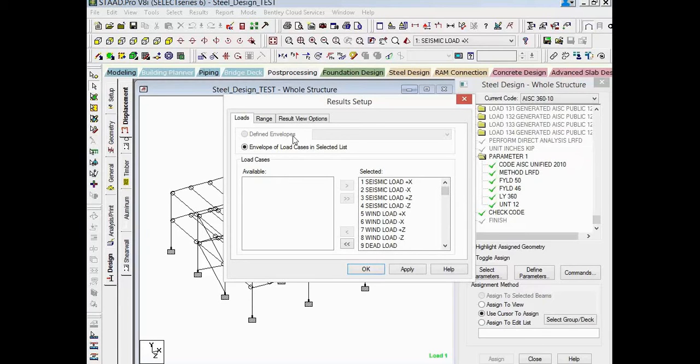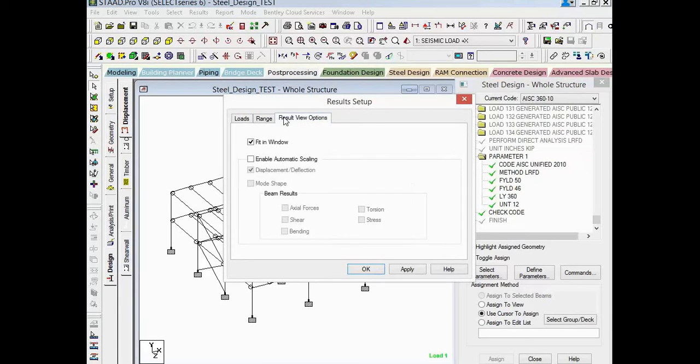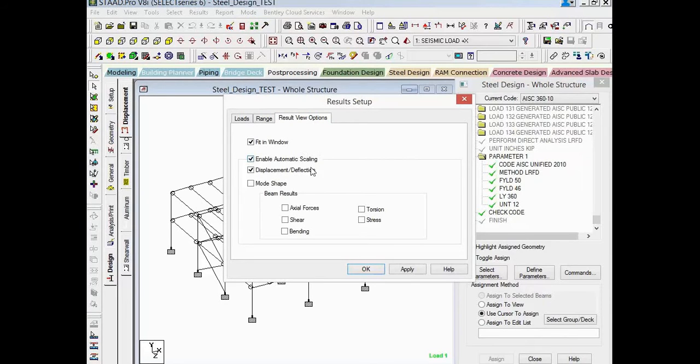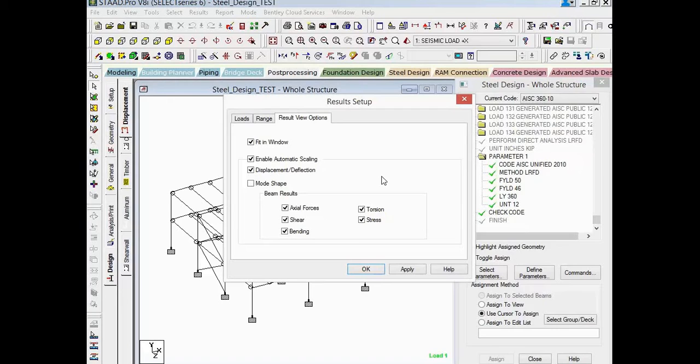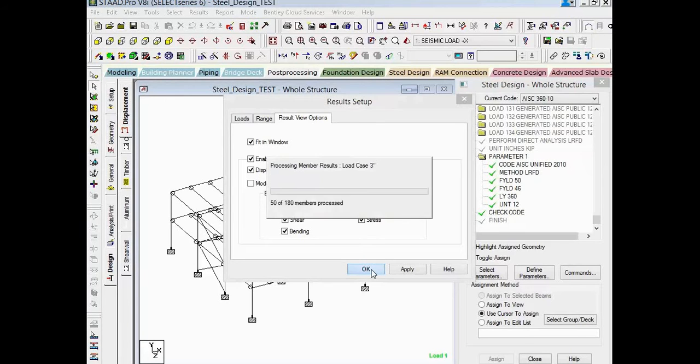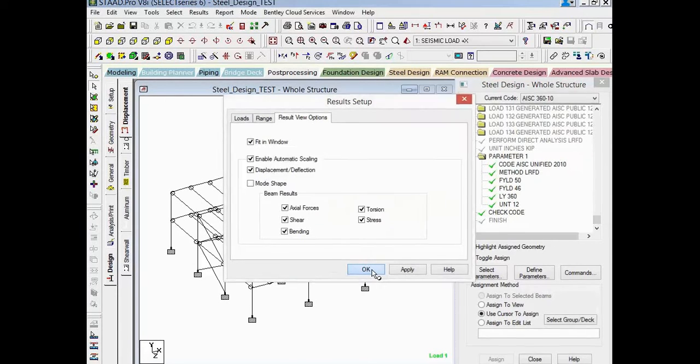The other option I'm going to do is I'm going to select this Results View Options tab, and I'm going to select a checkbox here to enable automatic scaling. And I'm going to select all of these options down here. This will mean that as I review different pieces of results, STAAD Pro will automatically exaggerate the diagrams or, say, the deflection of the model in order for me to be able to see that a little bit more clearly. Once you enter all of your options and the results setup, we can go ahead and click the OK button.